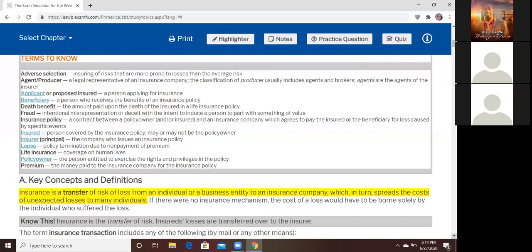When the policy owner and the insured are not the same person, the insurance company is going to ask: why would Ernest put a policy on his wife? What is the relationship? Do they have something called insurable interest? If something happened to my wife, wouldn't it affect Ernest financially? Because we're married, she would affect my money, so I have the right to put insurance on her. And she has the right to put insurance on me. That's called insurable interest.